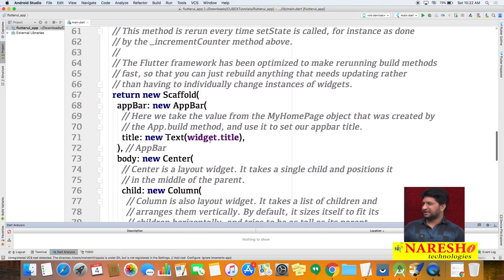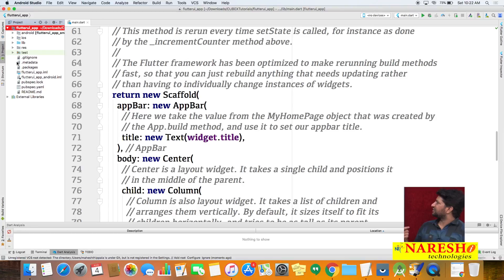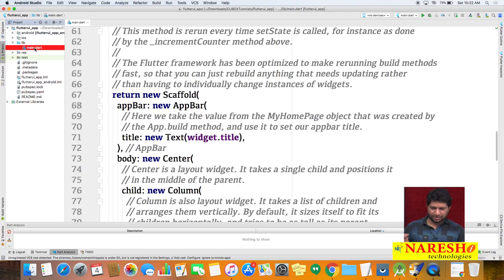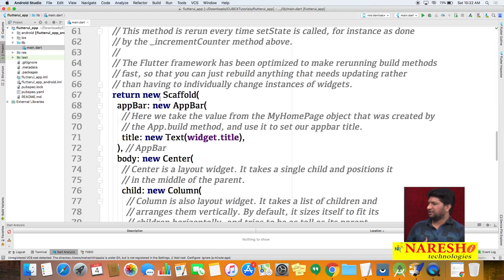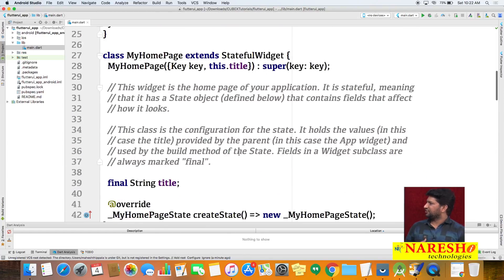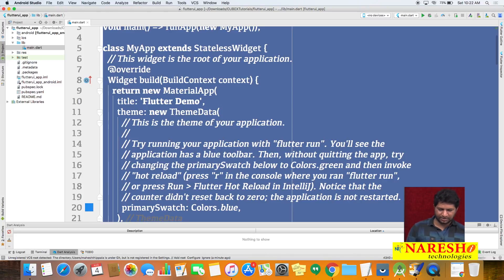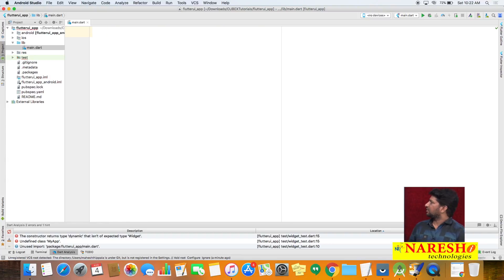By default we get a ready-made template. What we will do is open the main.dart file — under the project there is a folder called 'lib', and under that lib folder you can find 'main.dart'. We are using the Dart programming language. Open main.dart, select the complete default code, and remove it.